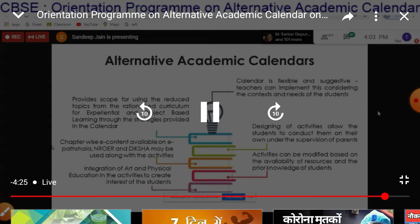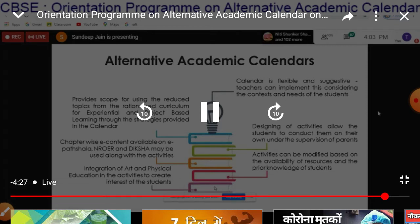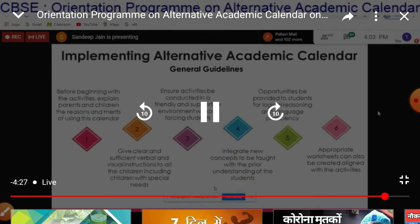Please note that the calendar is flexible and suggestive. Teachers can implement it considering the context and need of the students. Activities are designed to allow students to conduct them on their own under the supervision of parents. Activities can be modified based on the availability of resources and the prior knowledge of students. Here are the guidelines related to implementing this alternative calendar.